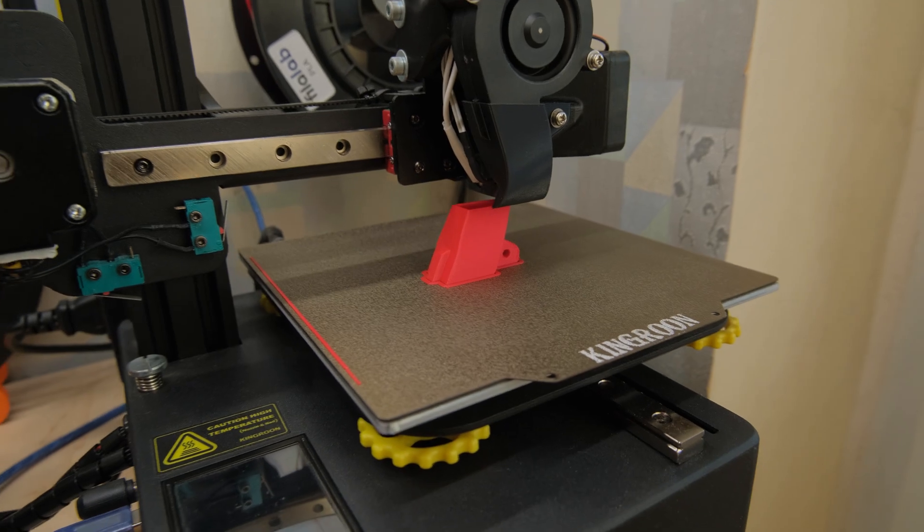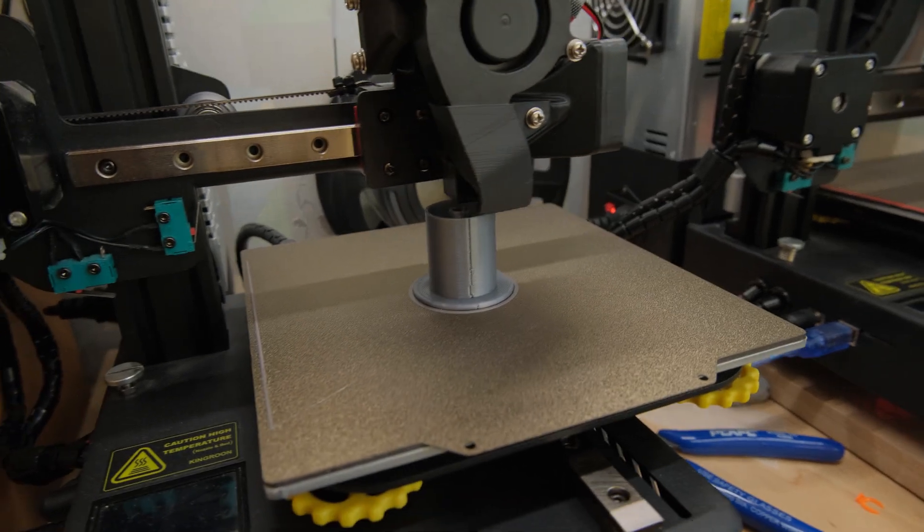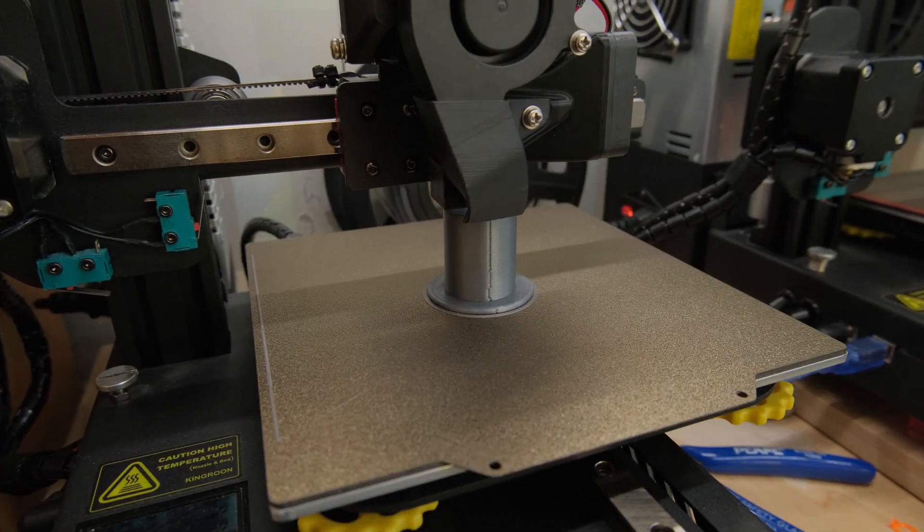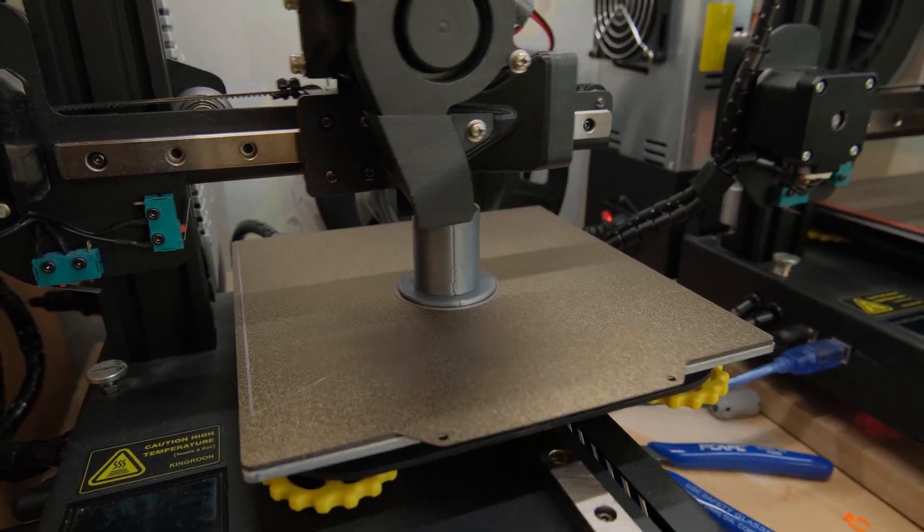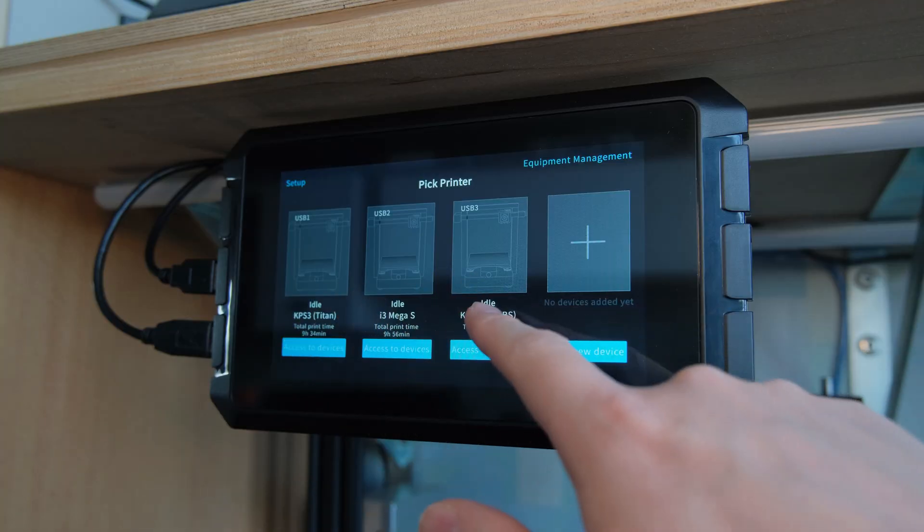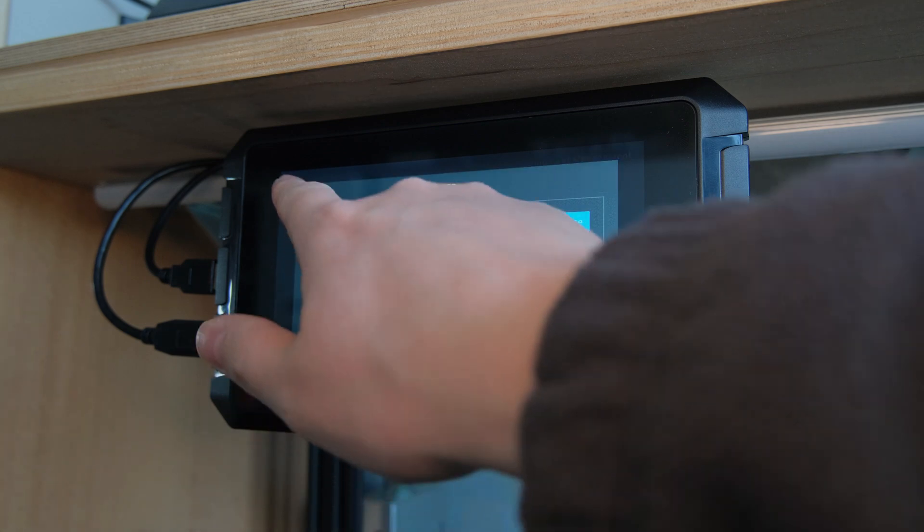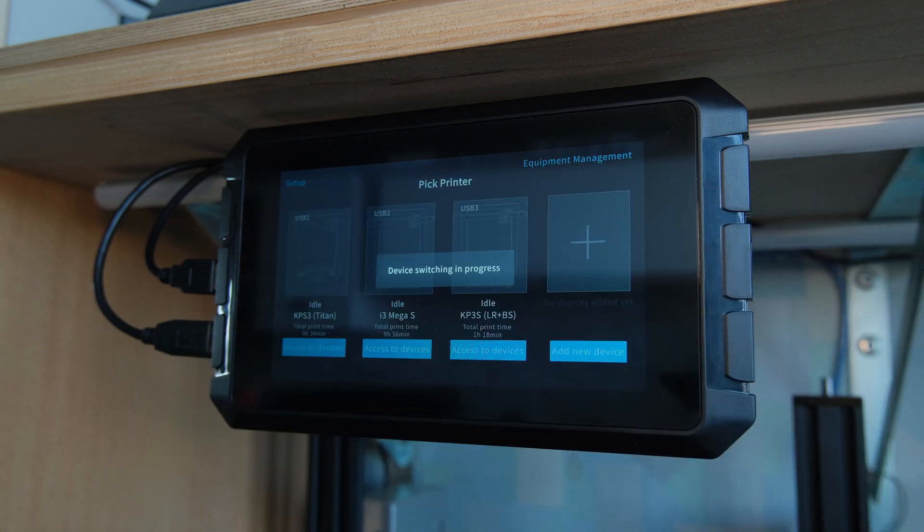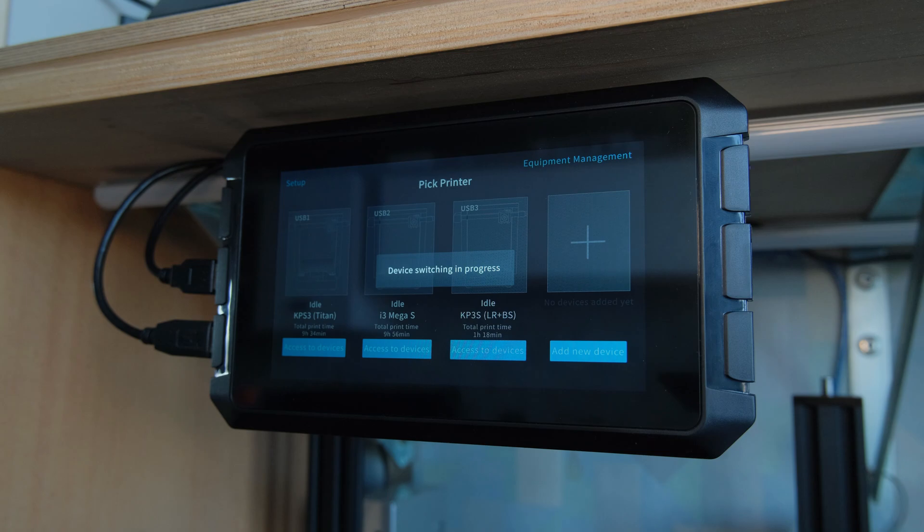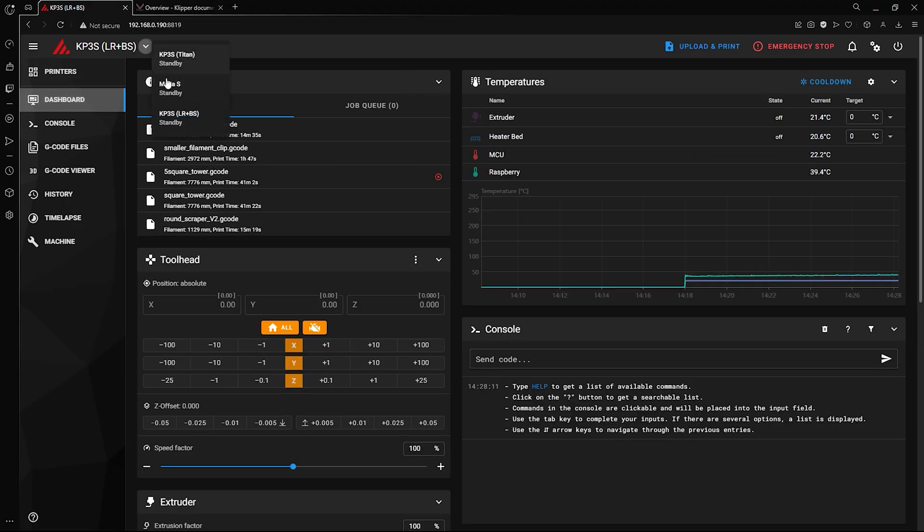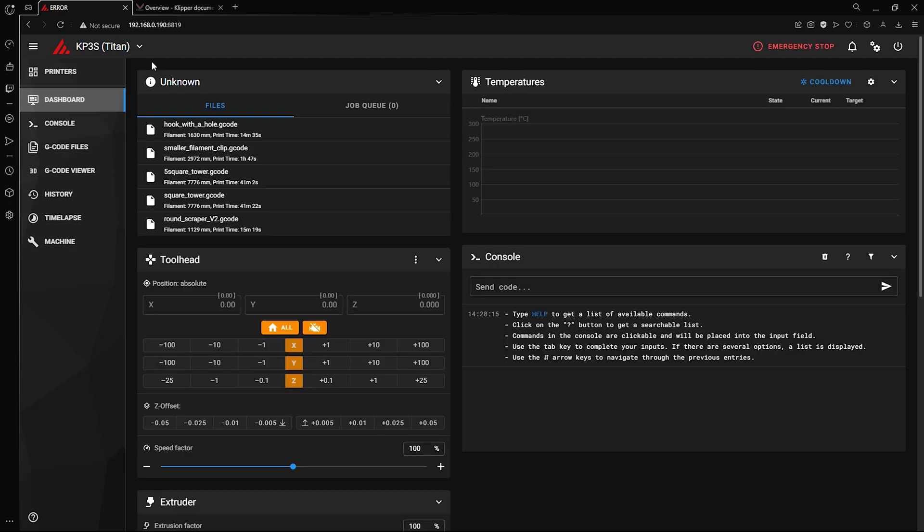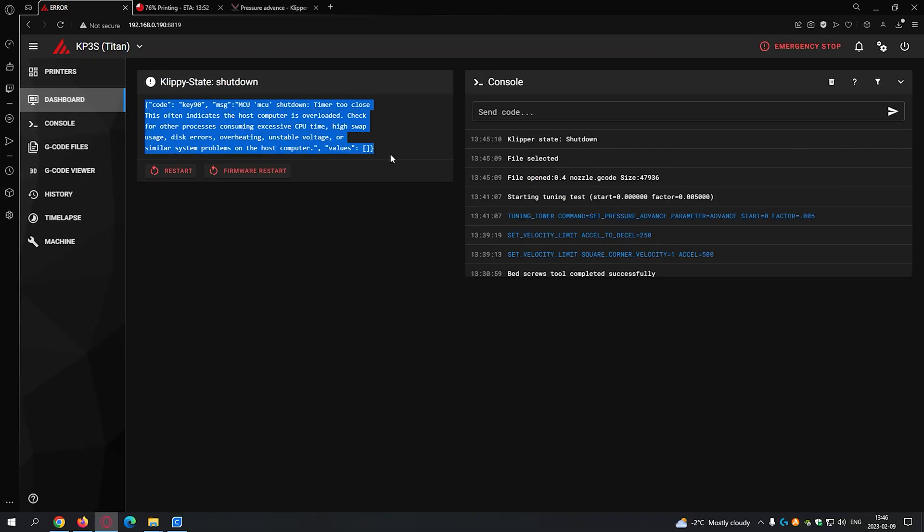So then what about using it on multiple machines? Here I think Sonic Pad has the most value. You can hook up up to 4 3D printers or up to 3 and a webcam. You can easily switch between machines either from the pad or in a browser. I didn't encounter any problems while printing, but had some weird errors popping out once in a while.